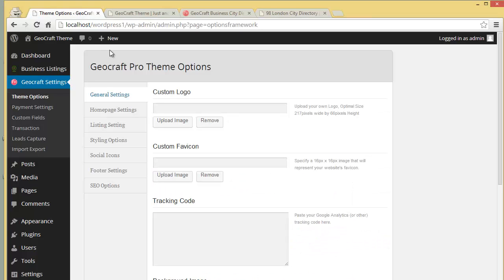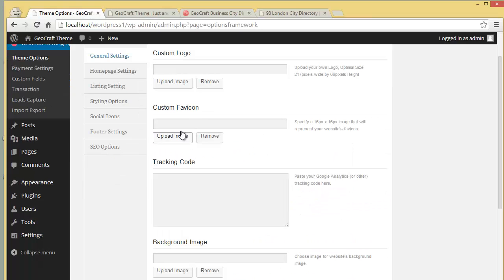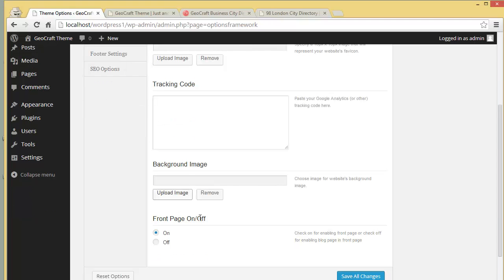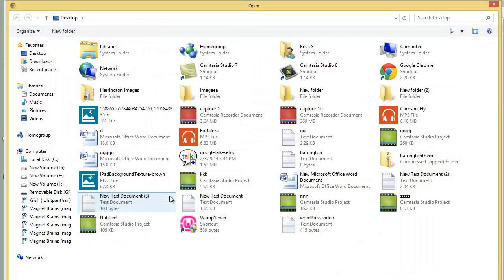Then you have a custom favicon, and a tracking code field where you can paste your analytics code to track your website's statistics. You also have the option to choose the website's background image.